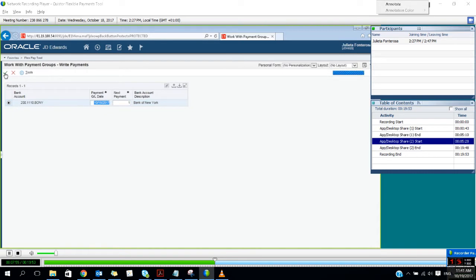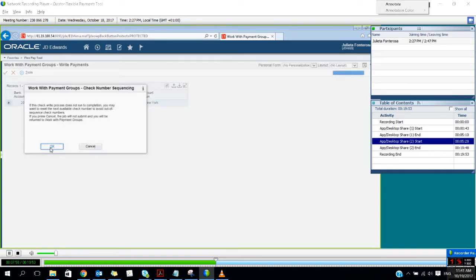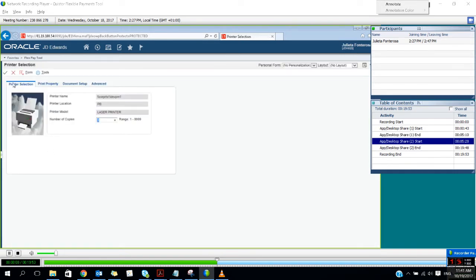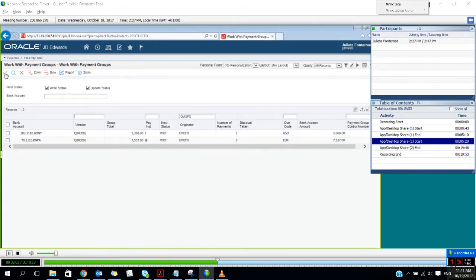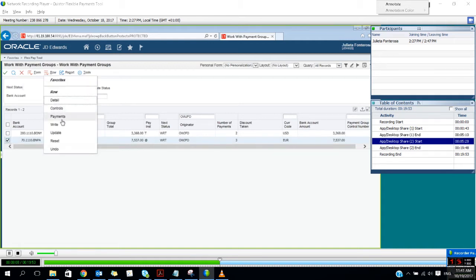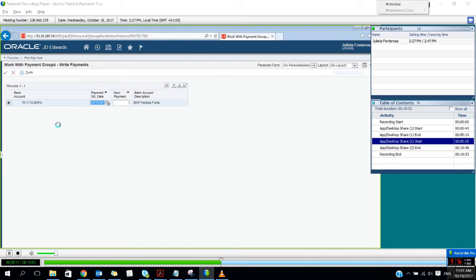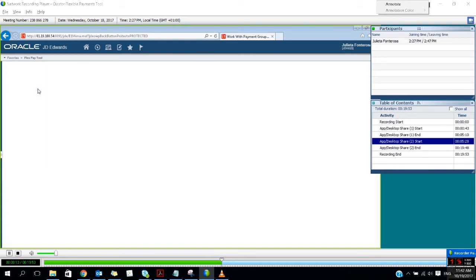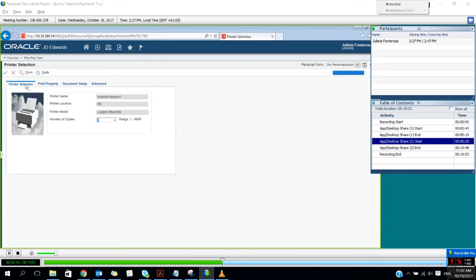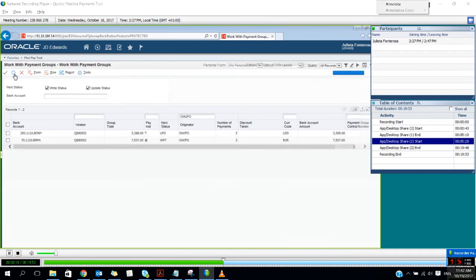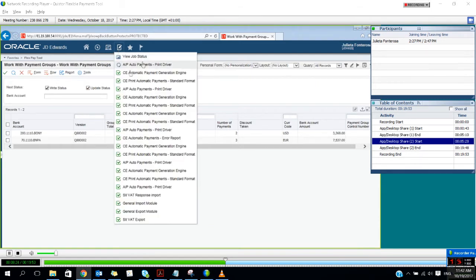The rest of the flow is the same. The only difference is that in the background the report creating the payment file will not be a standard JD Edwards report but it will be a Quistor report. I will write the SEPA payment as well. You will see here in the submitted jobs there are two Quistor reports being submitted per payment group.